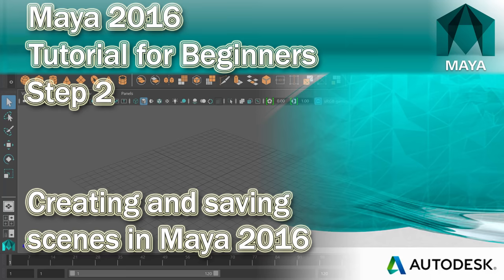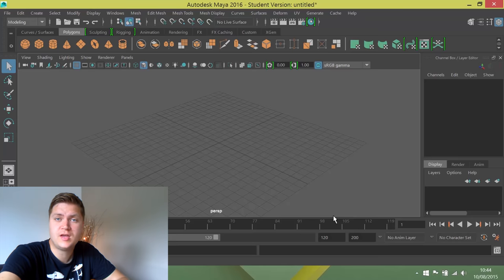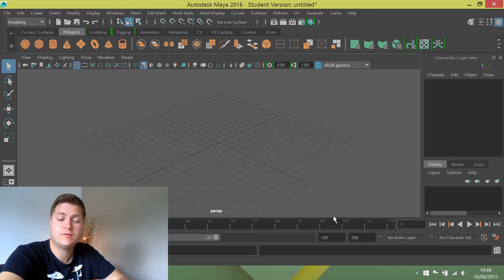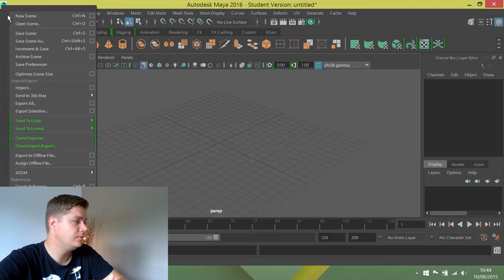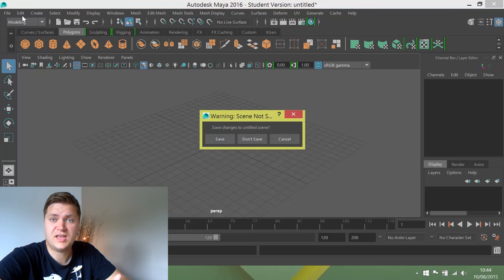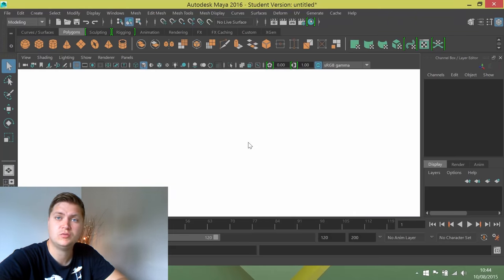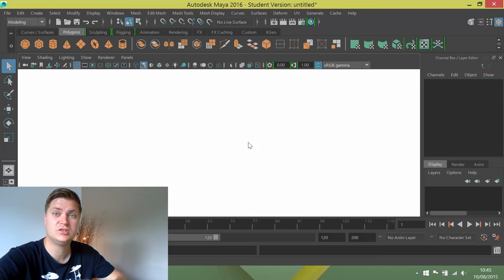The next thing you need to know is how to create a new scene. A scene is the single file that contains all your geometry and links out to things like texture files. It's really important to know how to make and save them. To create a new scene, just click File > New Scene — dead easy. It'll ask if you want to save the current scene; there's nothing in it so we don't. That's done — really straightforward.